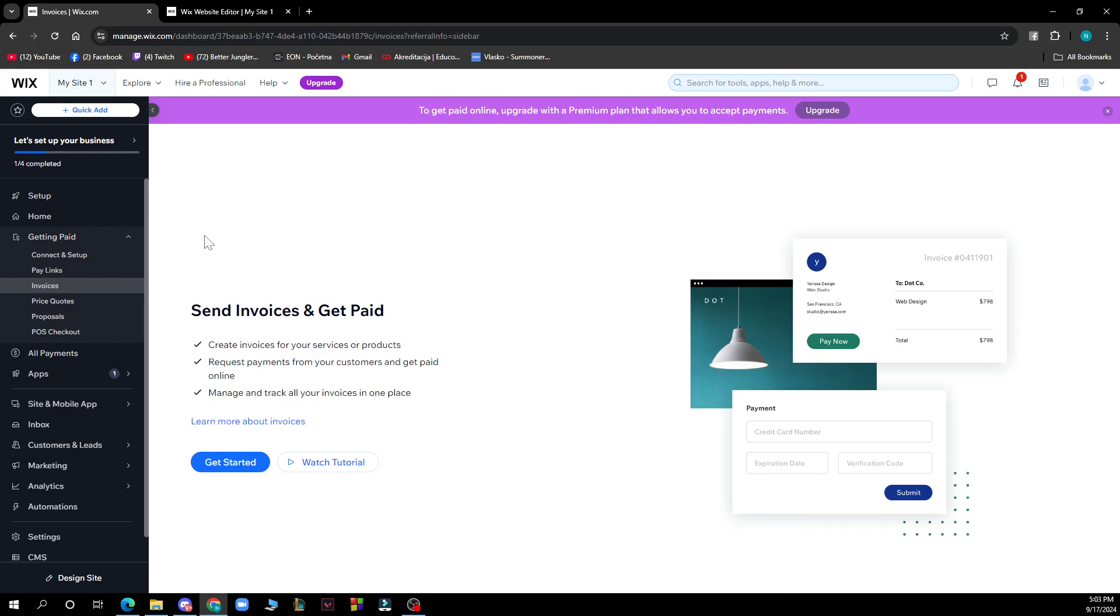After you have done all of those steps, just click Save so it will be saved.